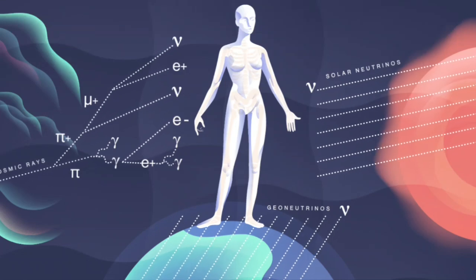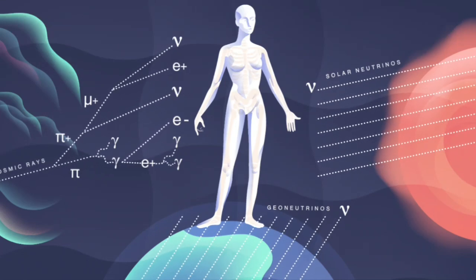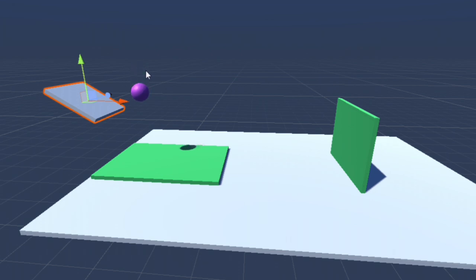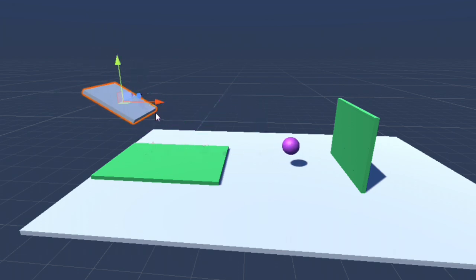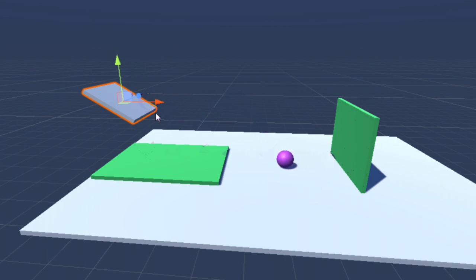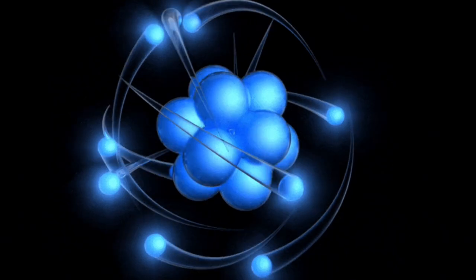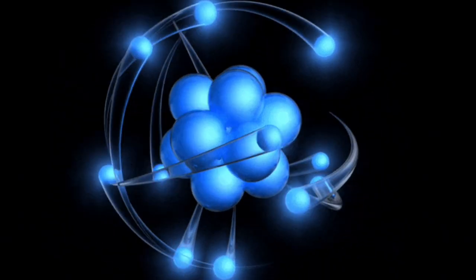Physics is a fascinating field that explains the natural laws governing our universe. It's a vast subject with countless equations, each playing a unique role in shaping our understanding of the physical world. But if one were to identify the most important formula in physics...